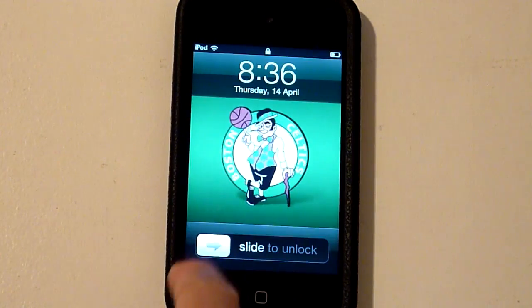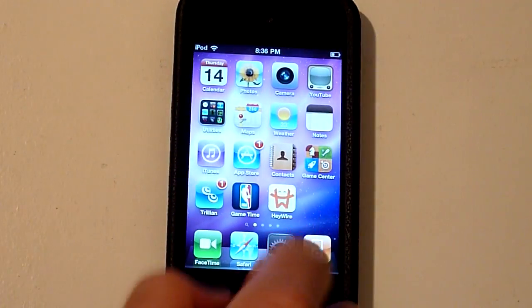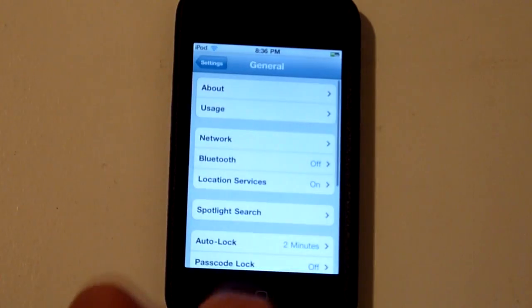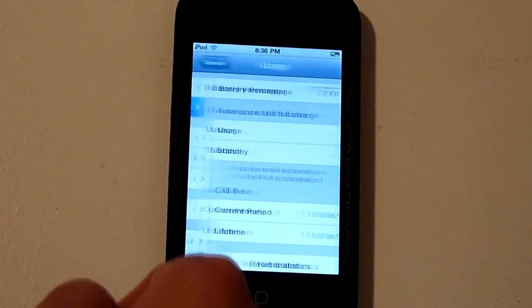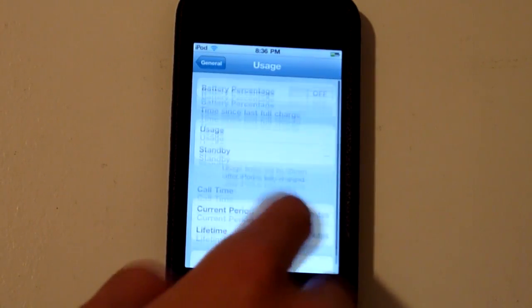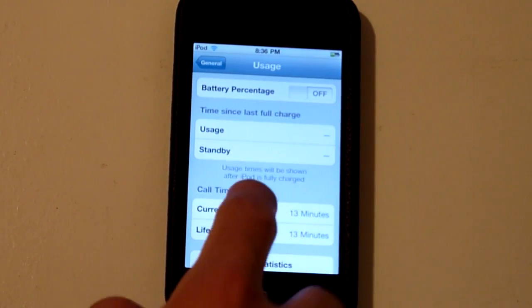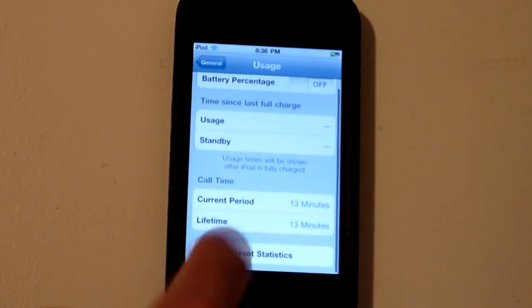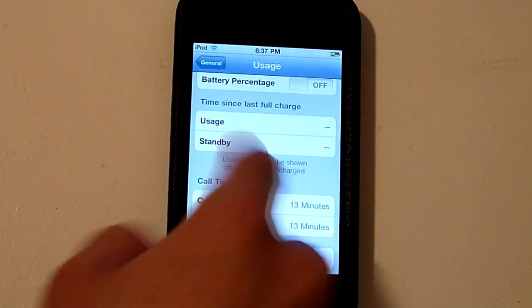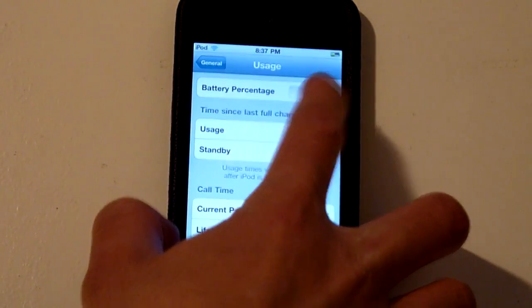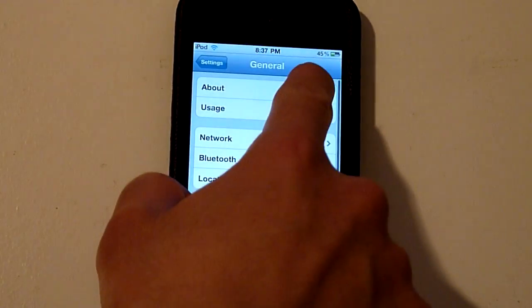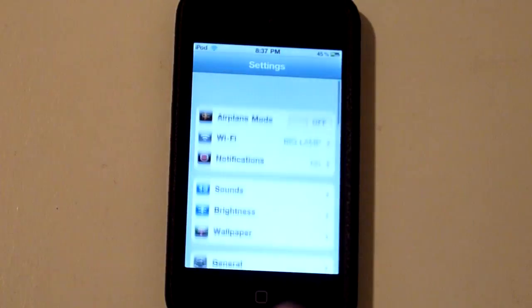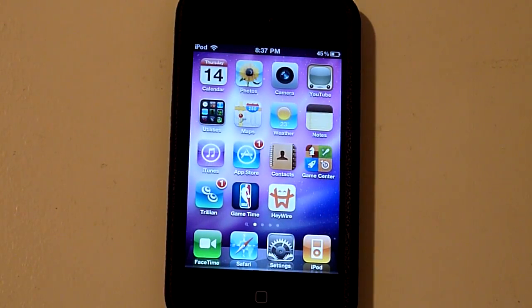Go ahead and restart your device. After your iPod has started, go ahead and unlock. Type your password if you have one. Go to Settings, General, and you've got a new menu here — it's called Usage. It tells you how long your iPod has been since the last full charge. You need to fully charge your iPod before it uses this feature. See your FaceTime time, which is call time right here — 13 minutes. You can reset your statistics if you want to. And here we have battery percentage — just put that on and you're going to see the little battery percentage in the corner right there at 45%. And that's how you do that tweak.